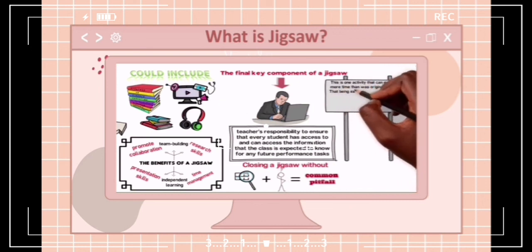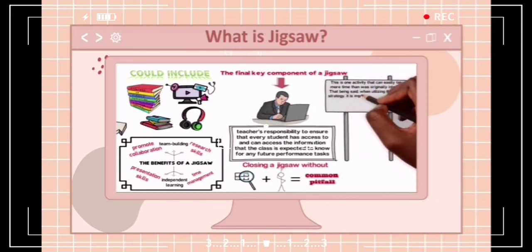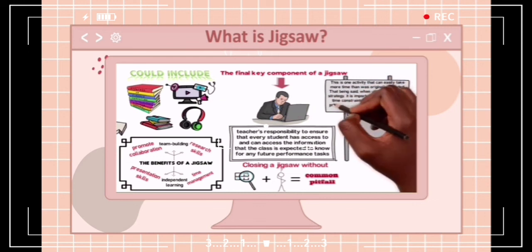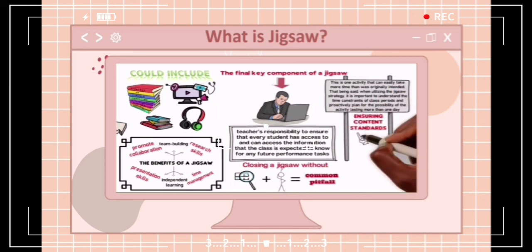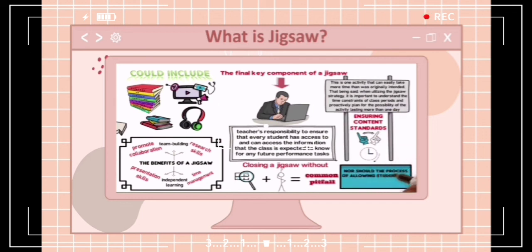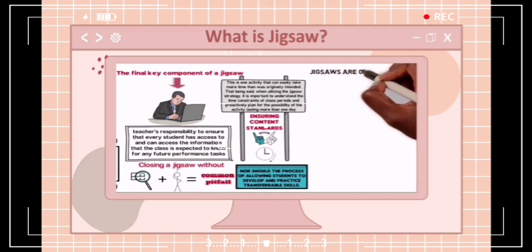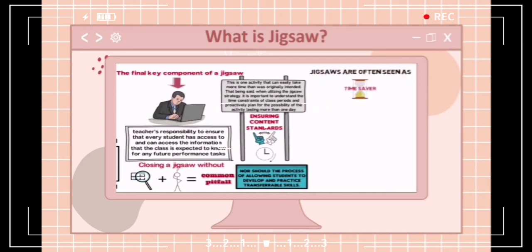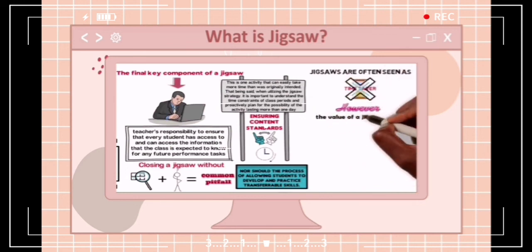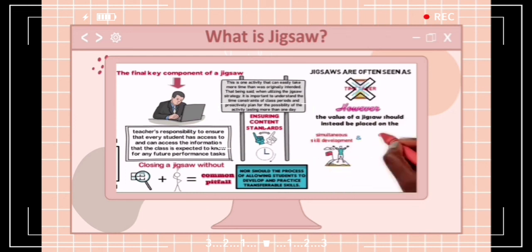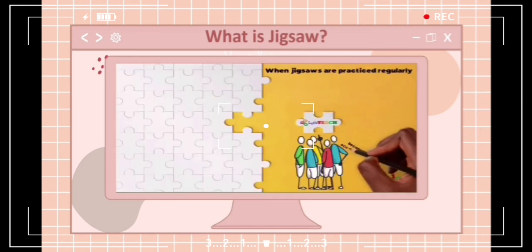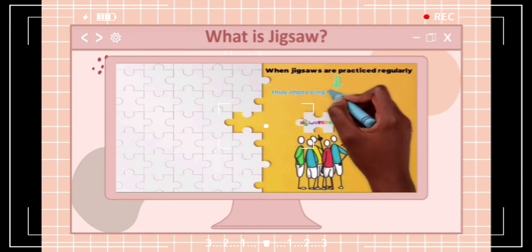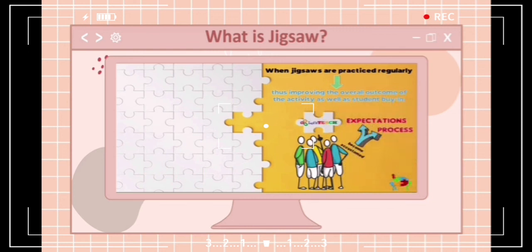When utilizing jigsaw, it is important to understand the time constraints of class periods and proactively plan for the possibility of the activity lasting more than one day. Meeting content standards should not be sacrificed due to time, nor should the process of allowing students to develop and practice transferable skills. Jigsaws are often seen as time savers, which can lead to cutting this rich activity short. Instead, the value of jigsaw should be placed on the simultaneous skill development and content knowledge growth it promotes. When jigsaws are practiced regularly, students become accustomed to the process and expectations, improving the overall outcome and student buy-in.